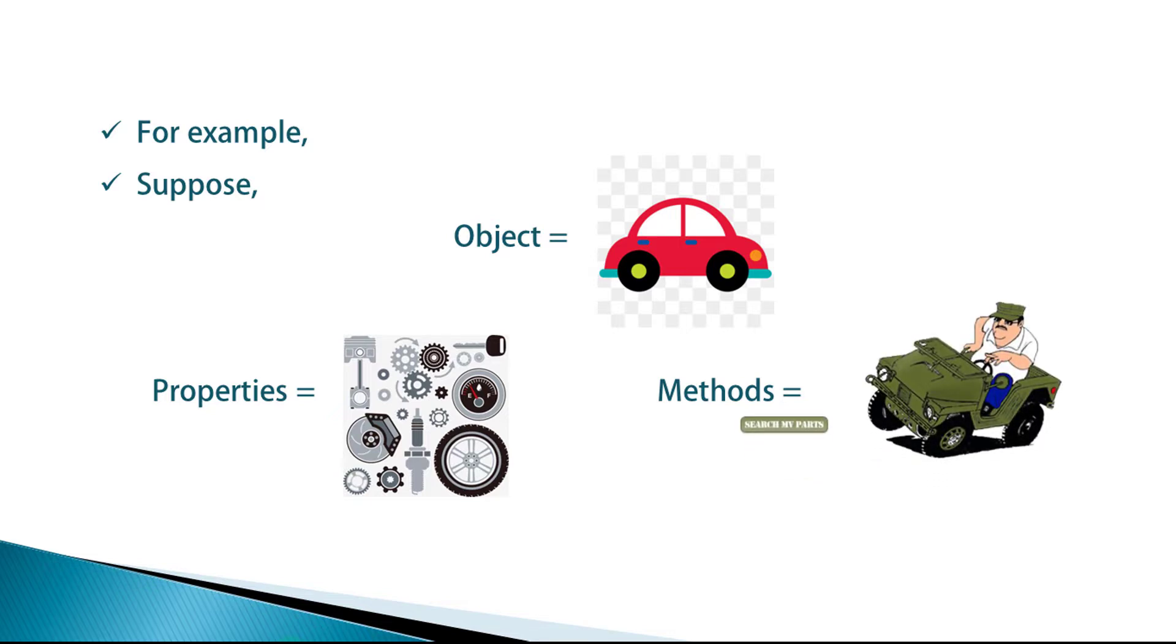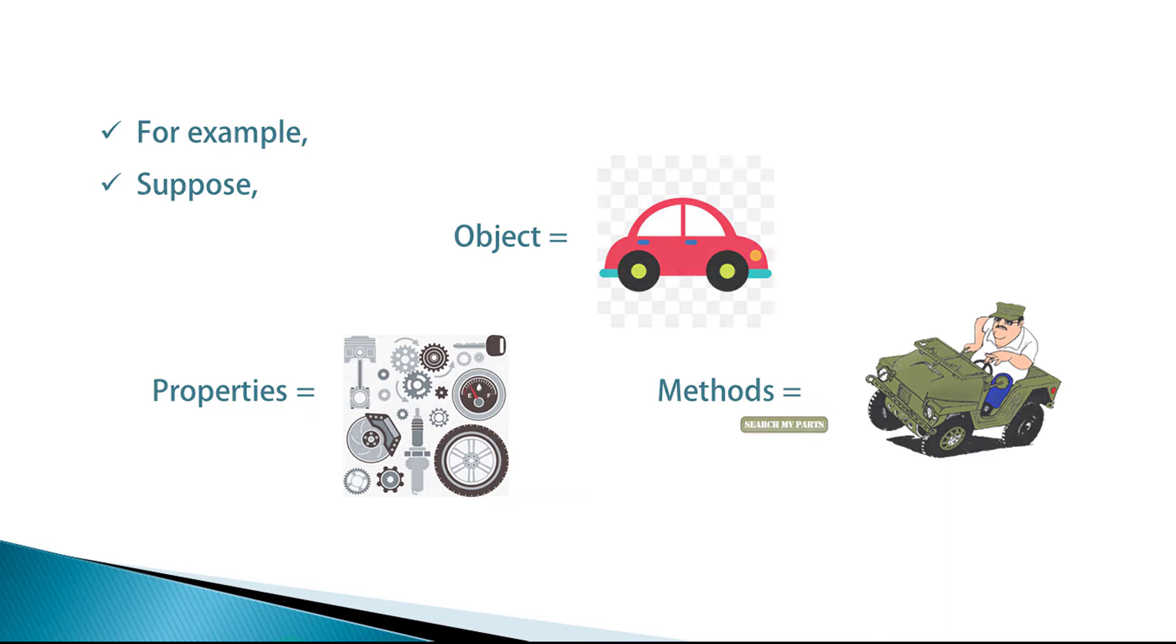It means if the car has a model number, number of doors, glasses, number of wheels, these all parts are properties of the car object. Whereas open door, accelerate, turn on headlights and every functionality of the car are methods of car objects.